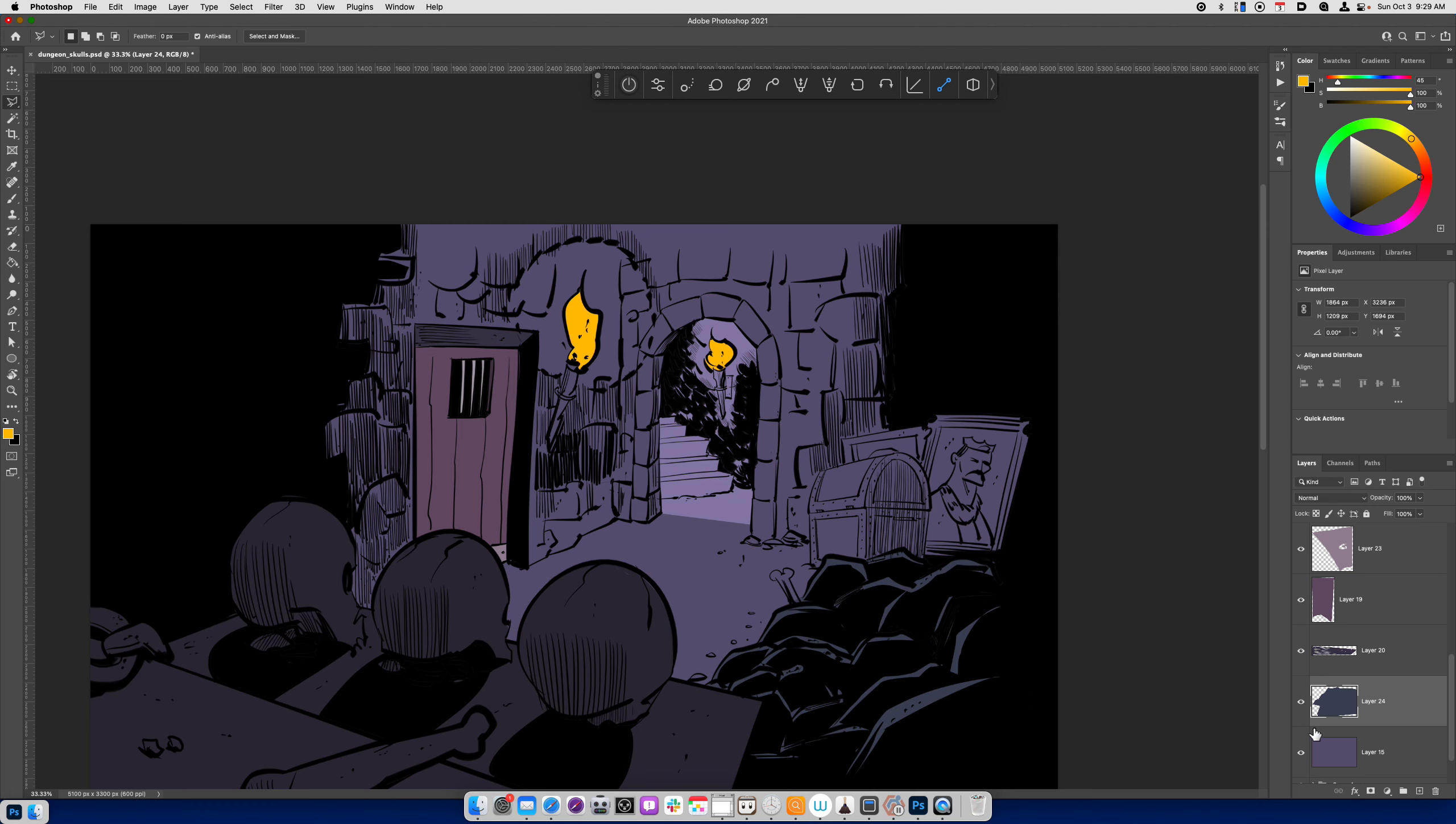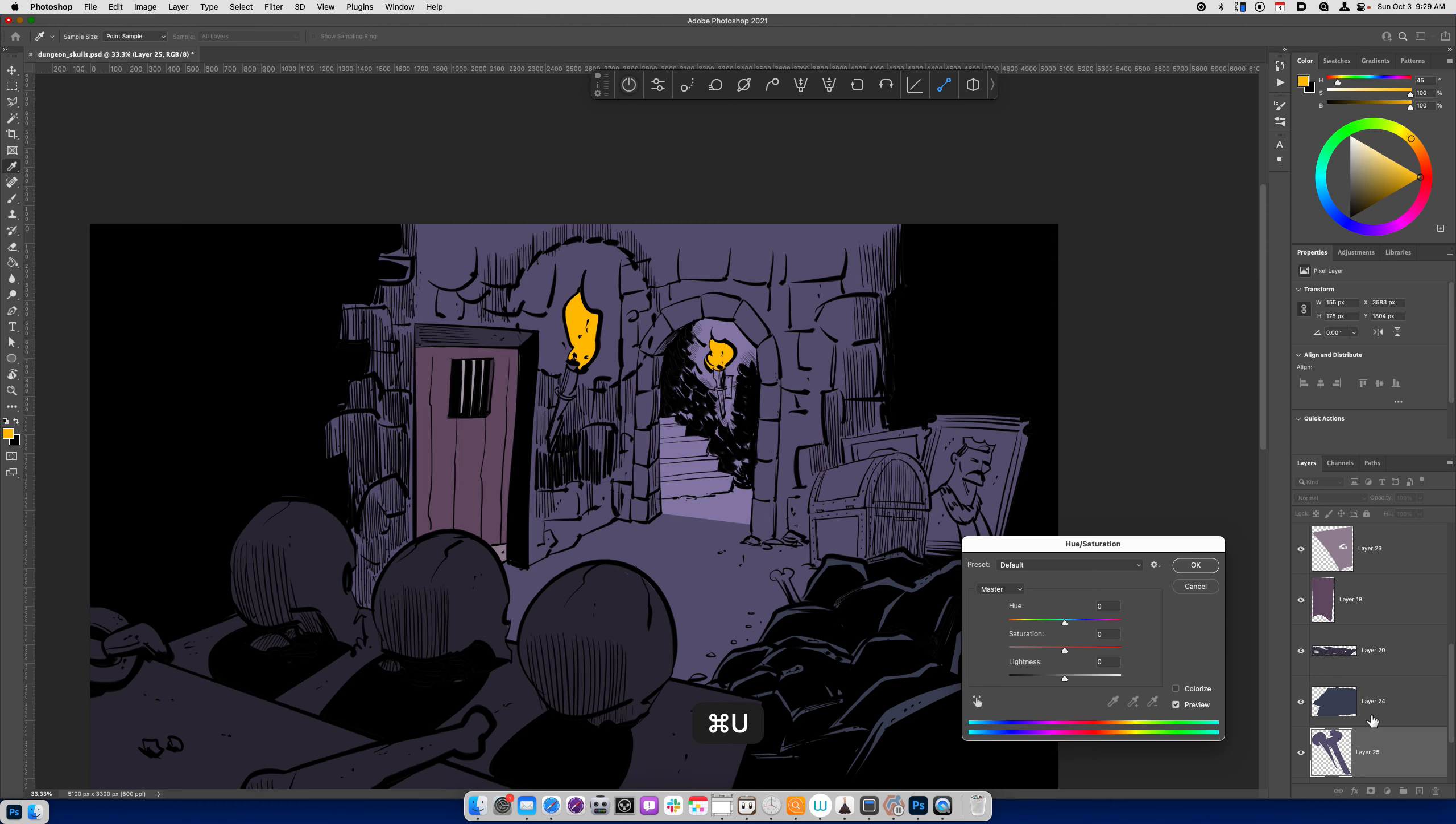And I'll make these kind of a little bit more bluish. Again, focusing on cool colors. This bone, Command-J, Command-U. Drop the saturation down. Increase the lightness. I don't want this to dominate. I just want the bone to be there.